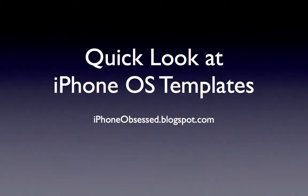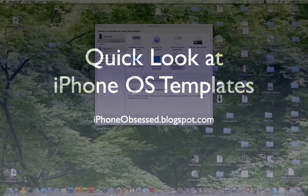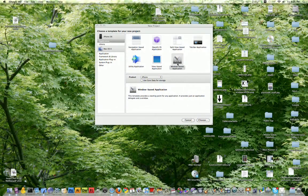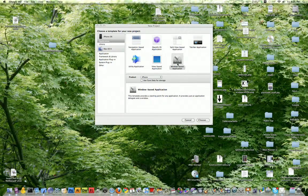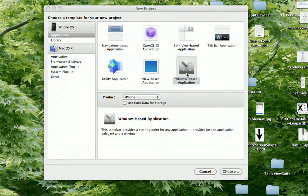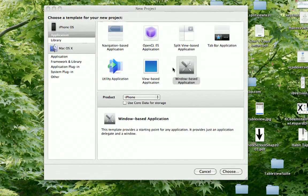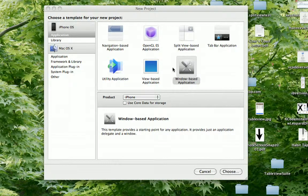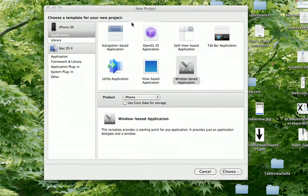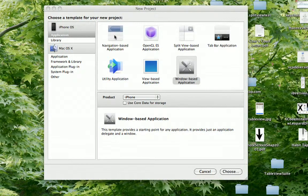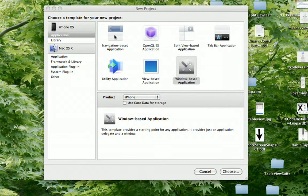Hello, this is a quick tutorial on the different templates that you can use to create an iPhone OS application. This is just a quick run through of these templates, just to give you a general idea of how they can be used.